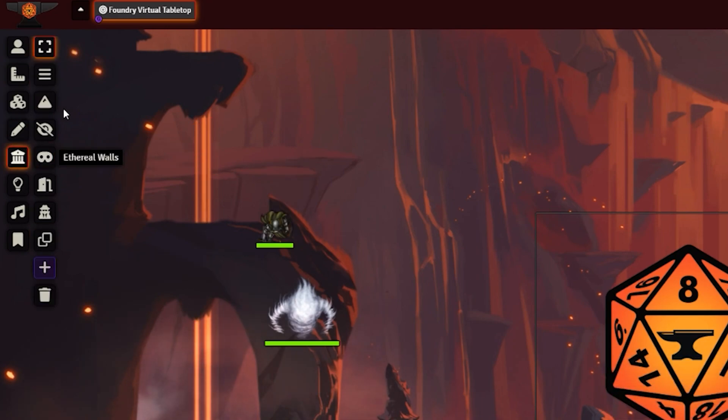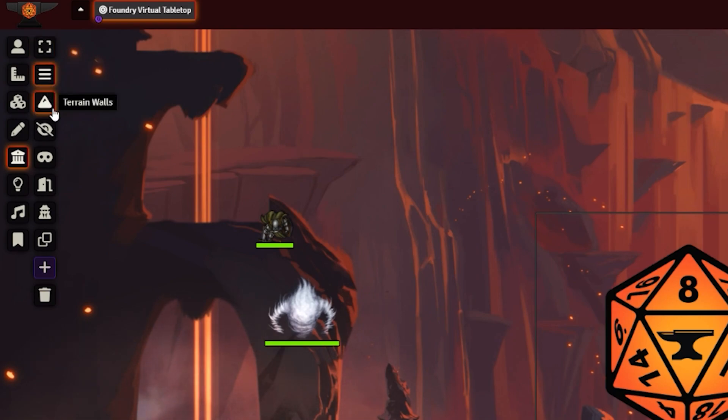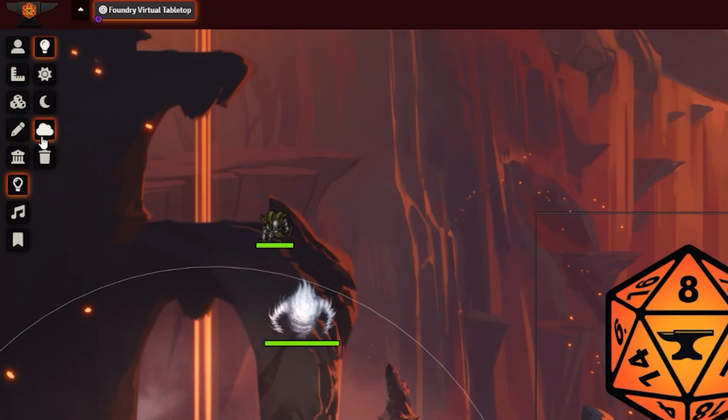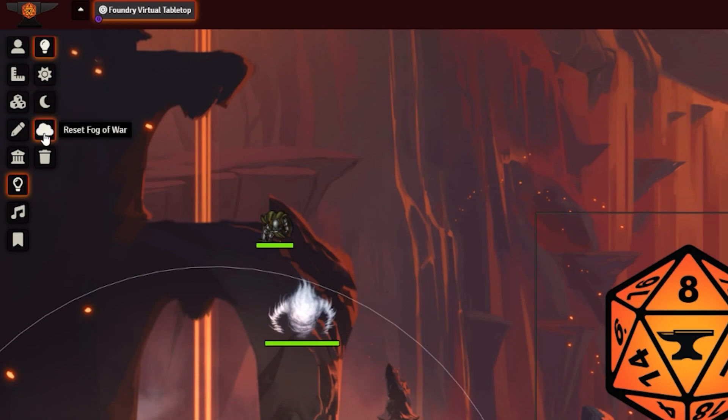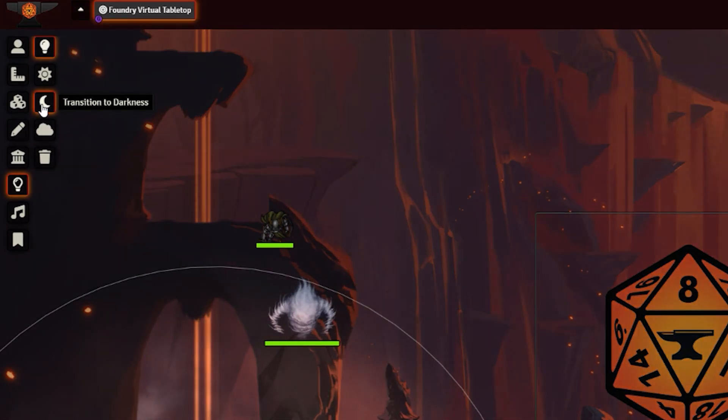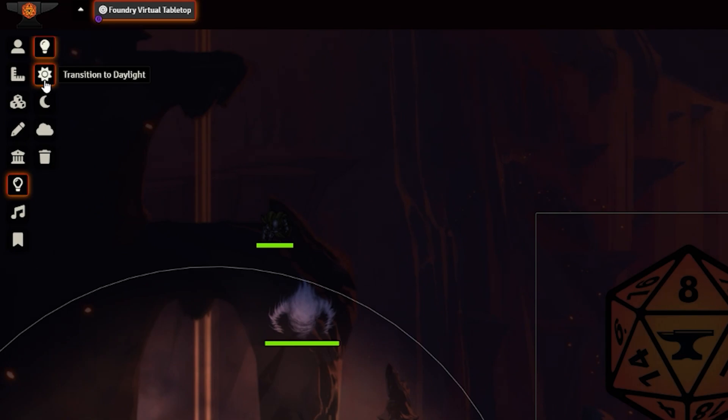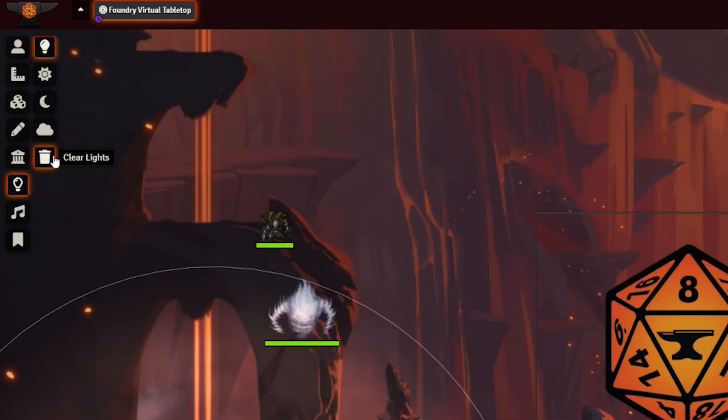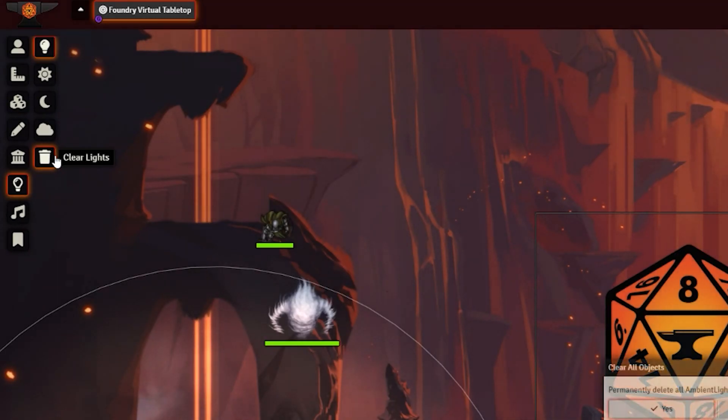Wall controls, I'll make a video probably just about these, but on basic, it allows you to draw walls so the tokens can't be dragged through unless it's you, the GM, or restricts line of sight for players that have vision cones. Under lighting sources, you have different lighting sources that'll reset the fog of war if your players have discovered more of the map on accident than it's supposed to. We can transition to darkness to make the map darker, so you see it's slowly turning dark. We can transition back to daylight, and we can clear all lights.